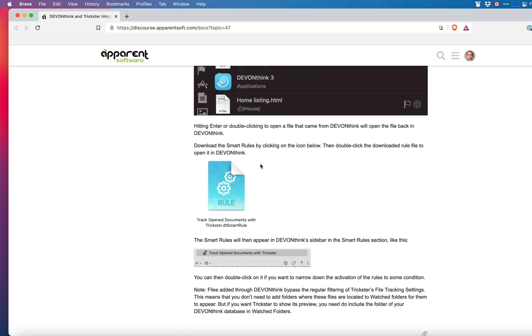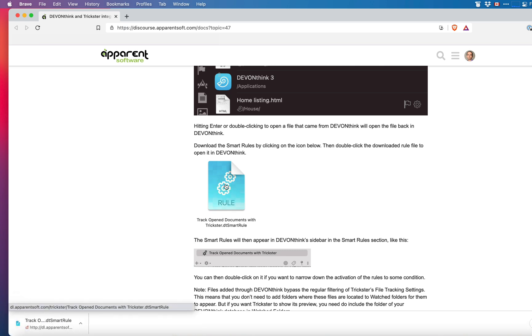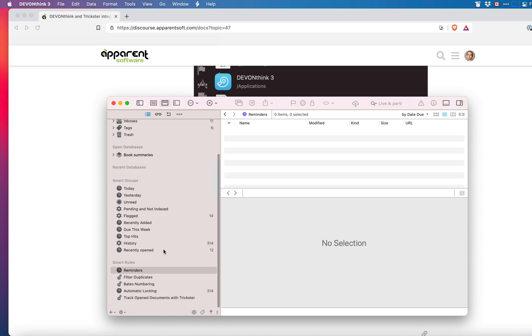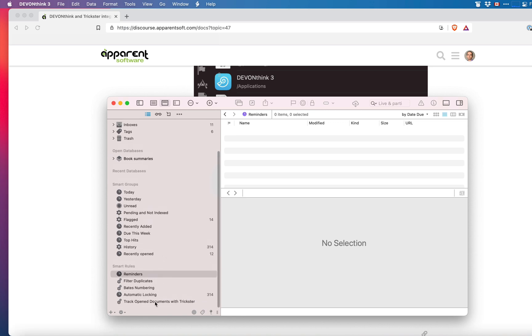Click on the rule icon to download it to your Mac then open the file and it will appear in DevonThink in the smart rules section of the sidebar.